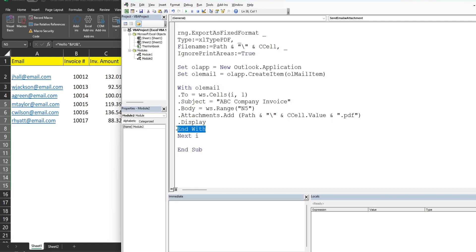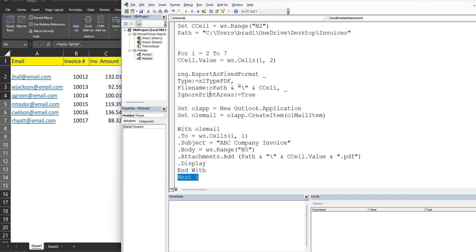We end the With statement for the email item. We're still inside the For loop — it started on row 2, did all these things, then we say 'Next counter,' which increments to row 3, repeats everything, and continues all the way through row 7, our last row.